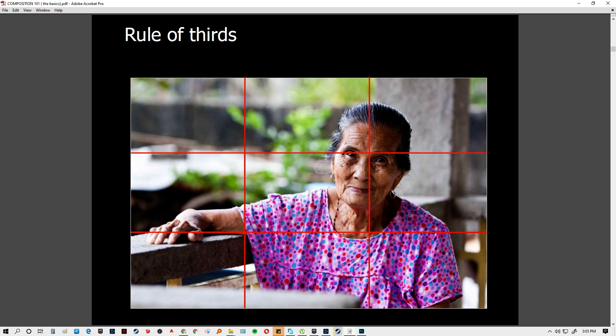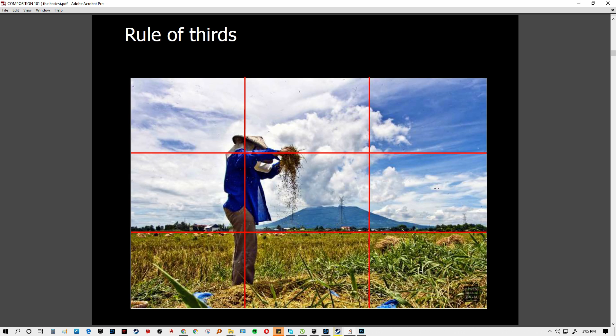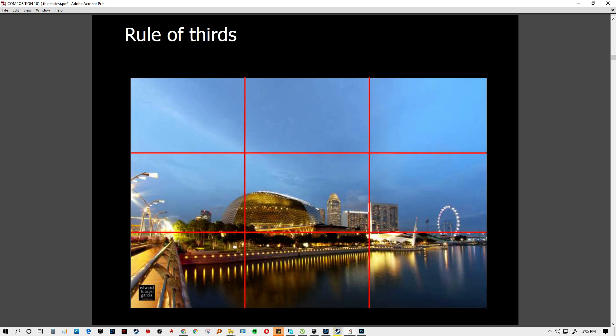With portrait shots or with people as subjects, the alignment is usually at the eye or the head. Take note that the rule of thirds is one of the base compositions, and it can be mixed with any other composition type.